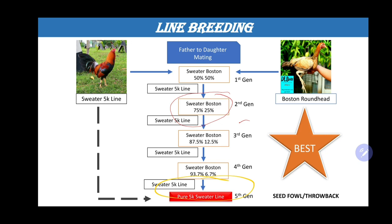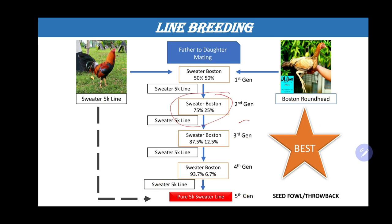You can also do this technique with your females. You do the same technique, but you maintain the female and cross the original female to her sons. The same technique applies, but you just use the female.